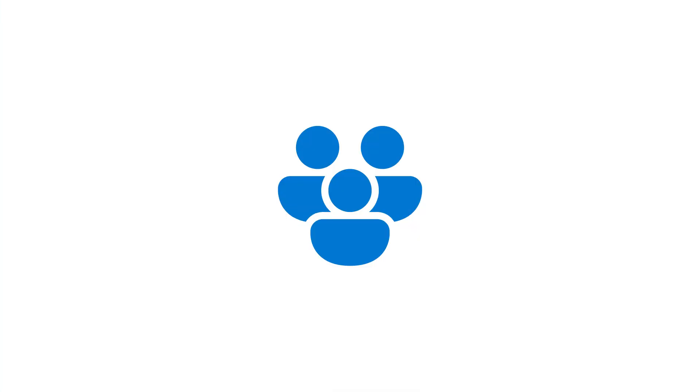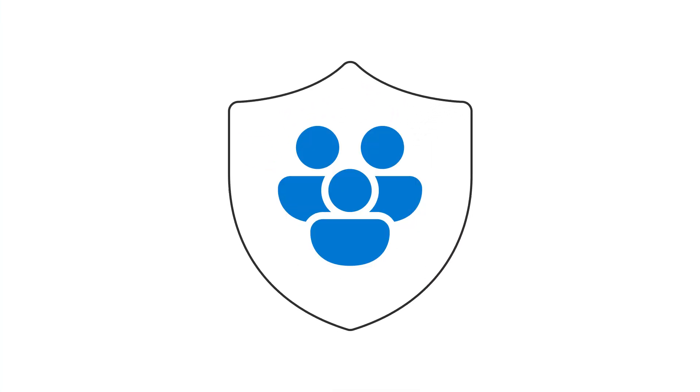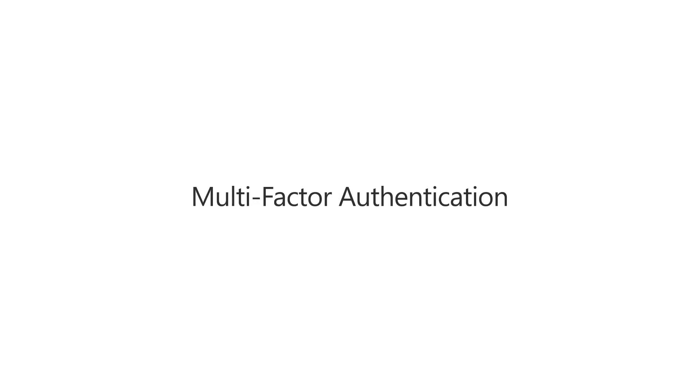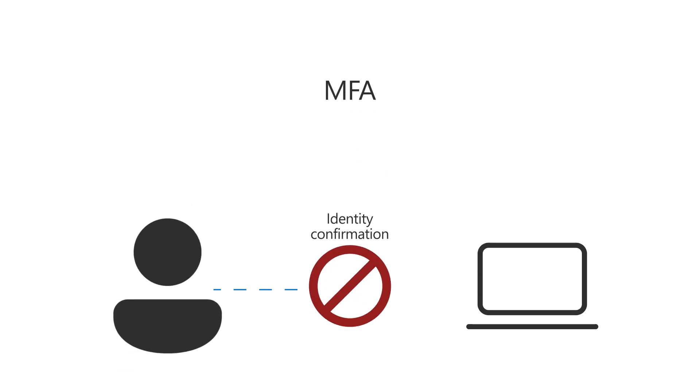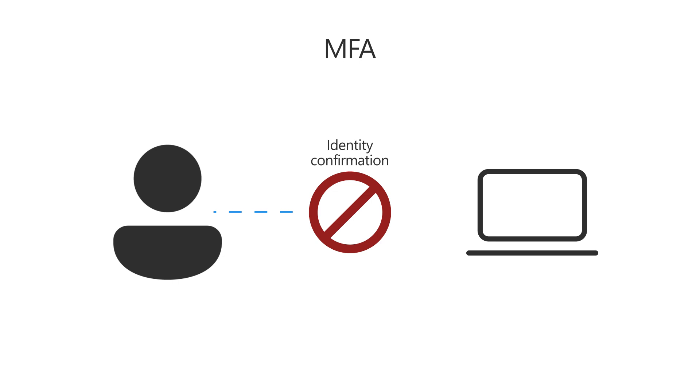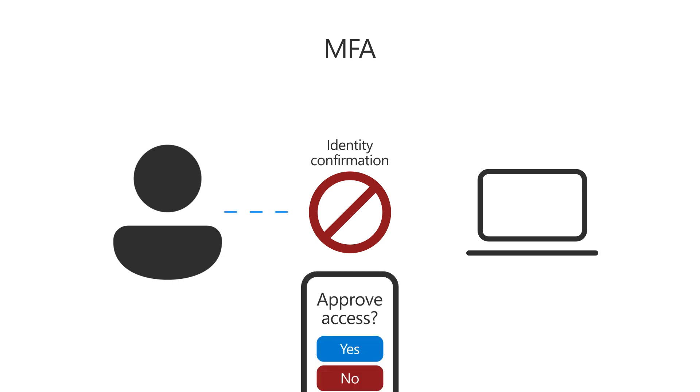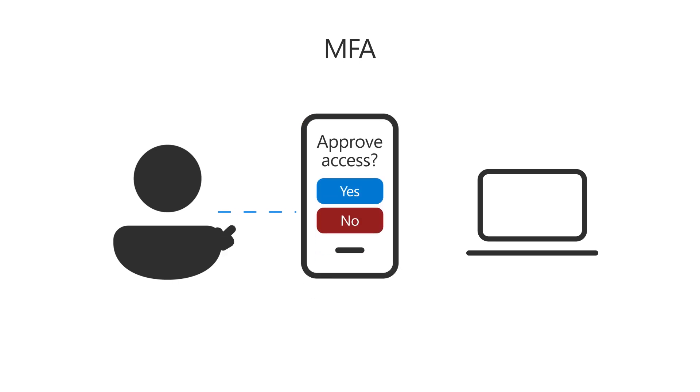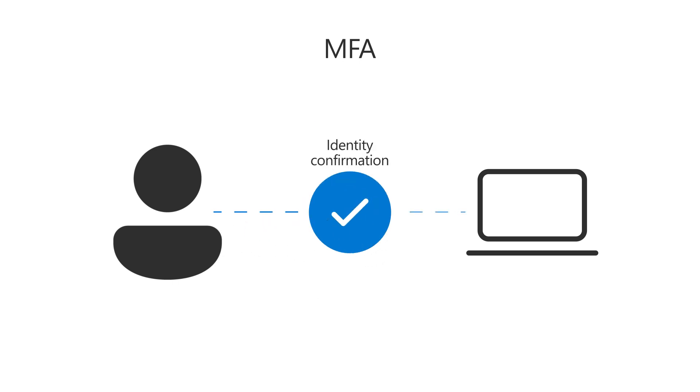One of the best ways to protect your user accounts is with MFA, or multi-factor authentication. With MFA, users need a secondary verification method, such as an authentication app on their phone, to prove who they are.